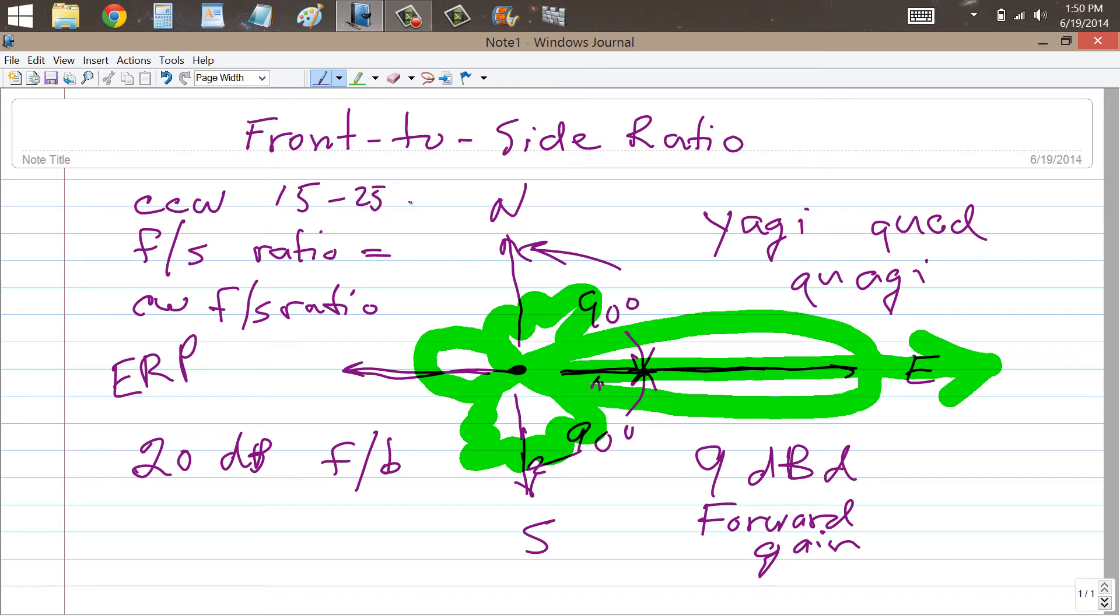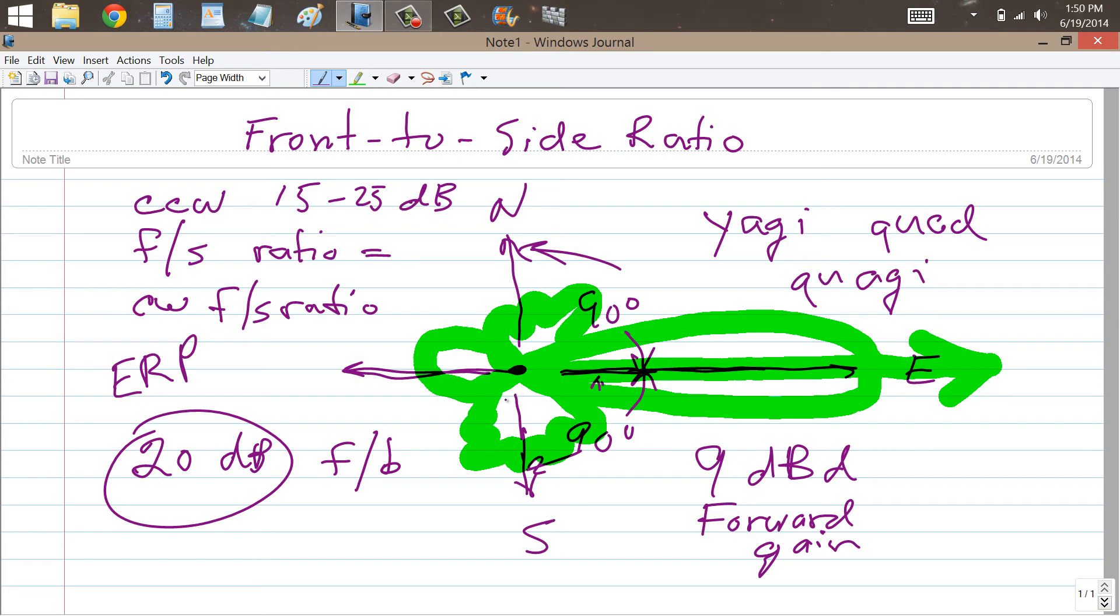Your front-to-side ratios might be on the order of 15, possibly even as much as 25 decibels. Now, if it happened to be 20 dB, the same as the front-to-back ratio, and it could be different, antennas behave somewhat differently.